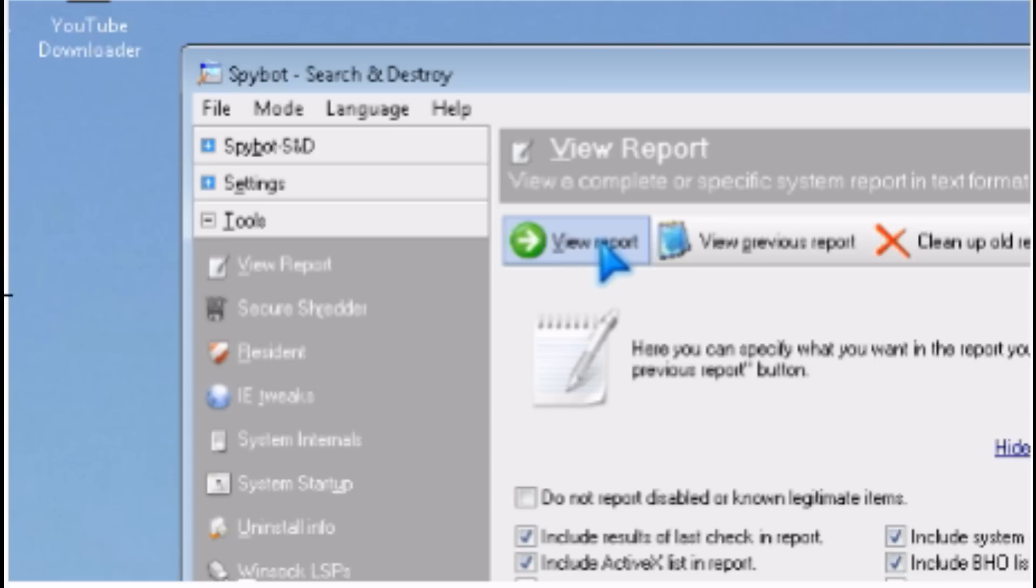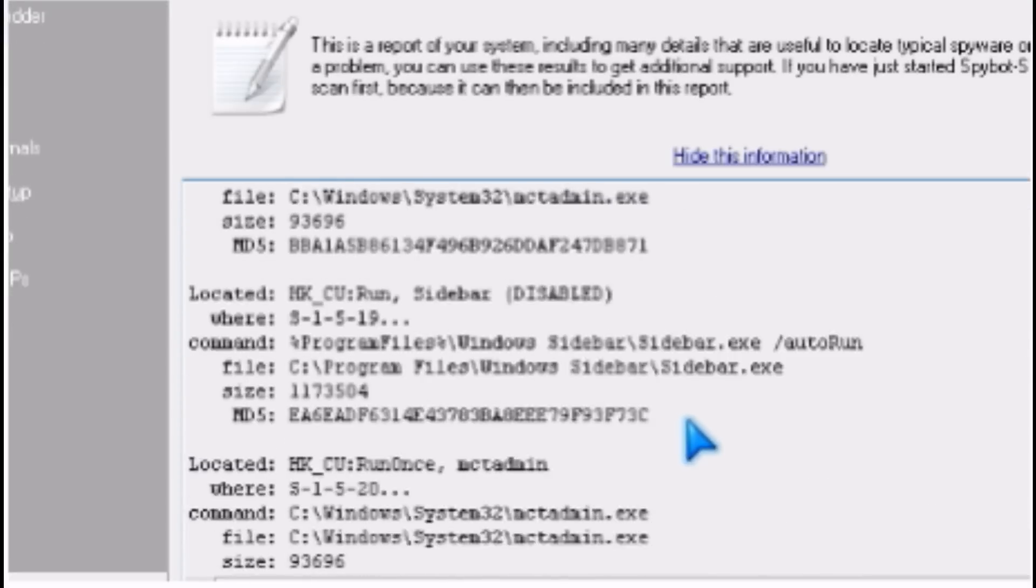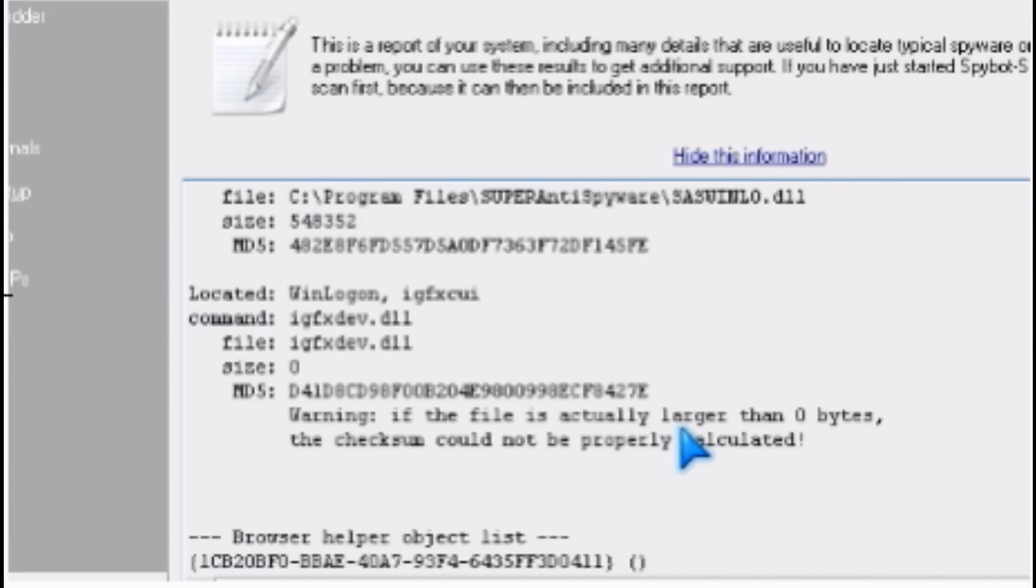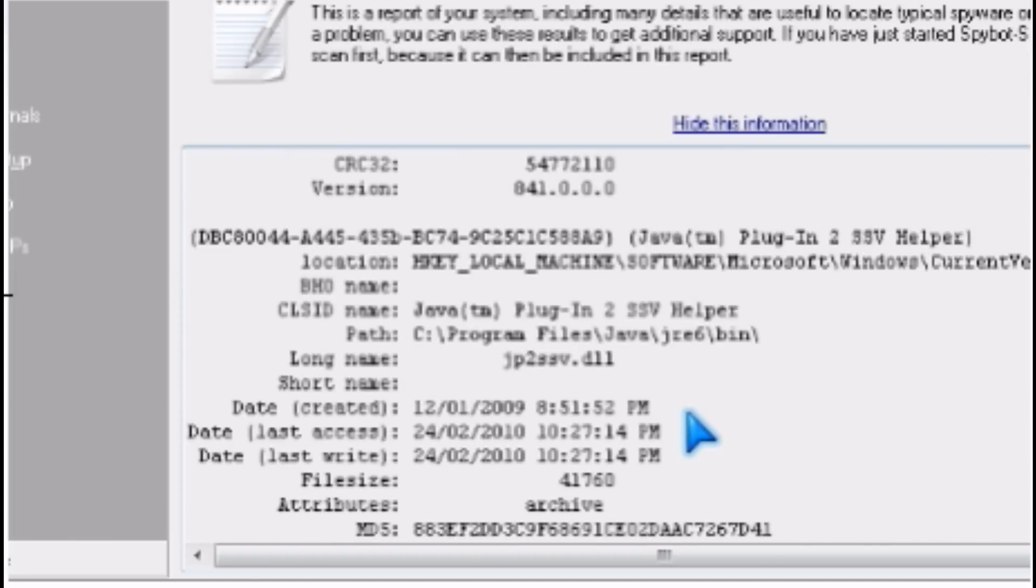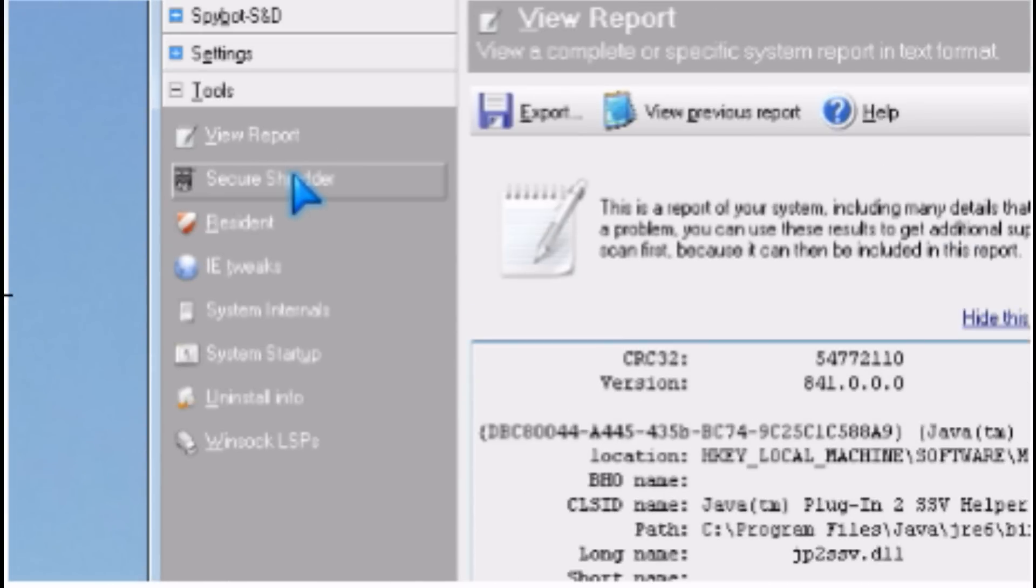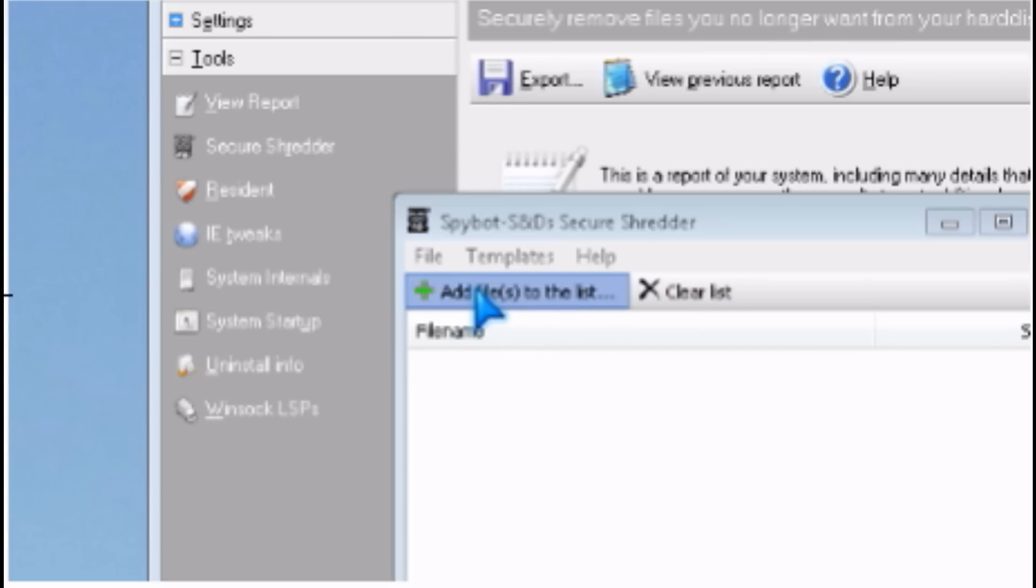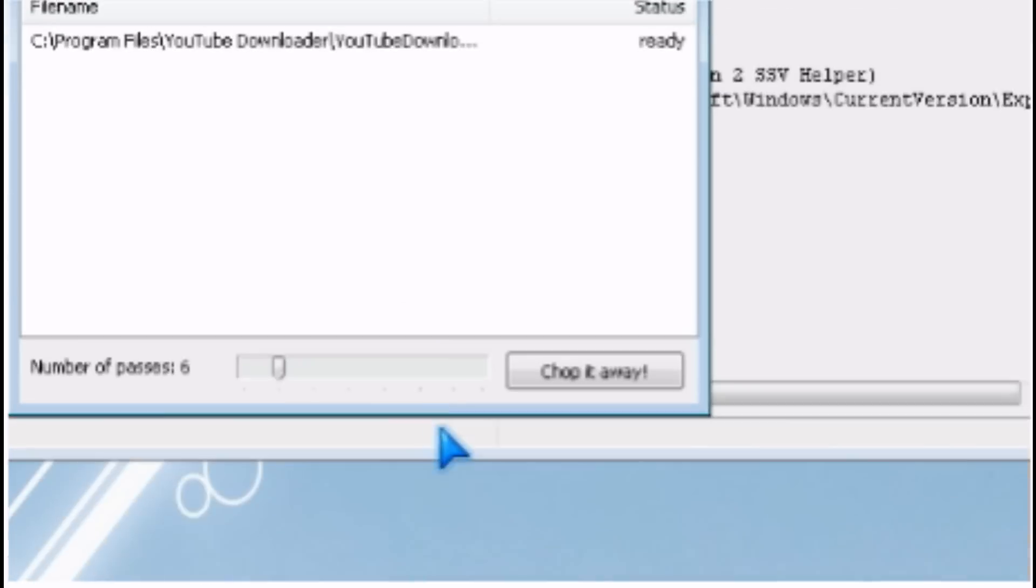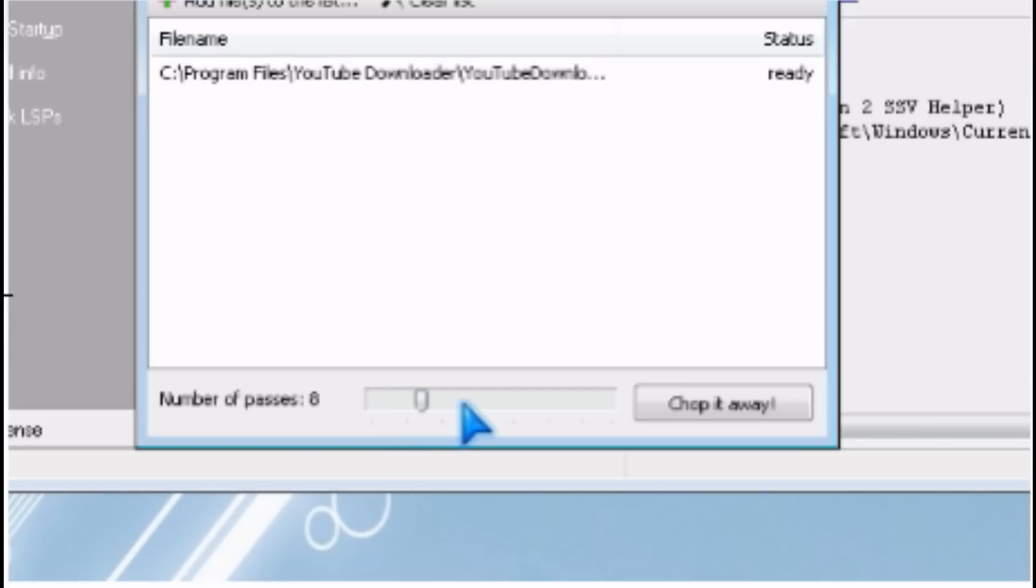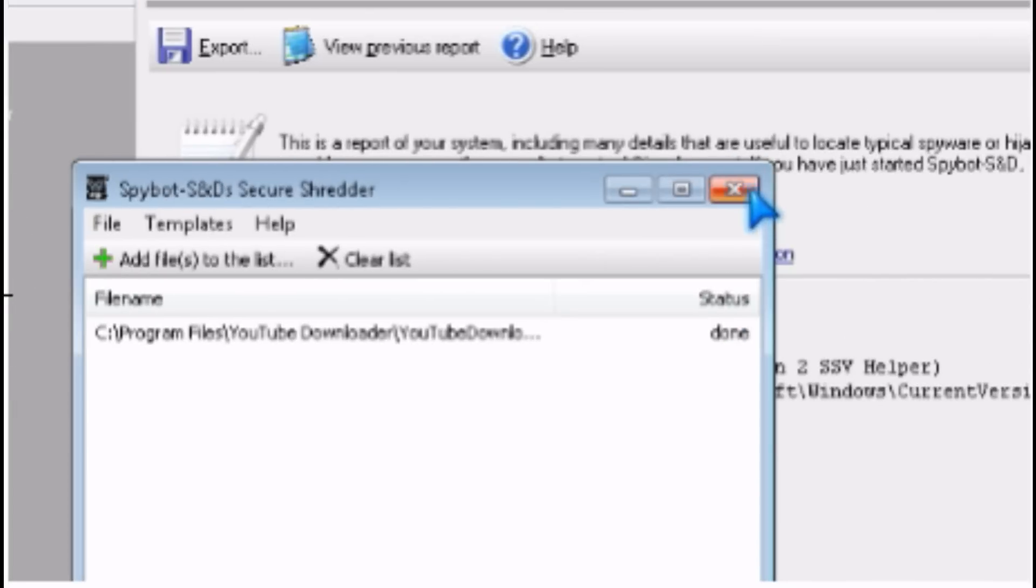There's a lot of tools like view report, which is similar to HijackThis, and it gives you details about your computer. There's a file shredder which you can use to shred the file. You can pick the number of times you want to shred it, and then it says done.